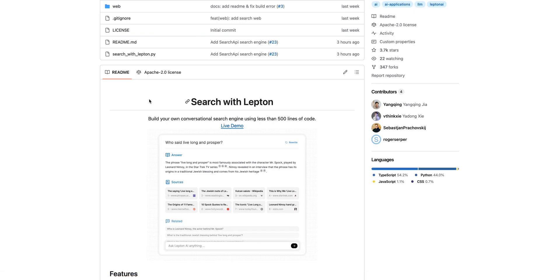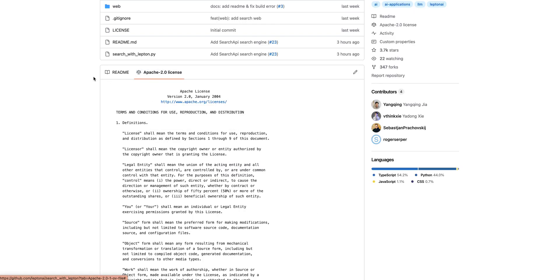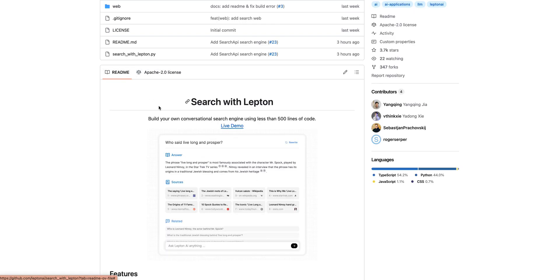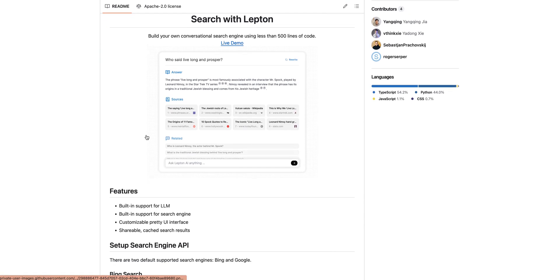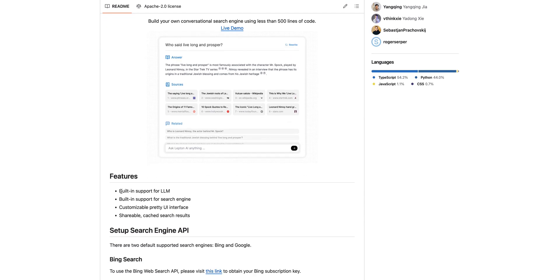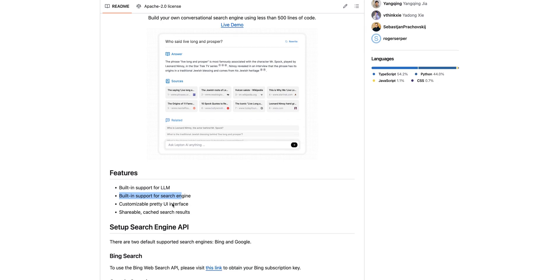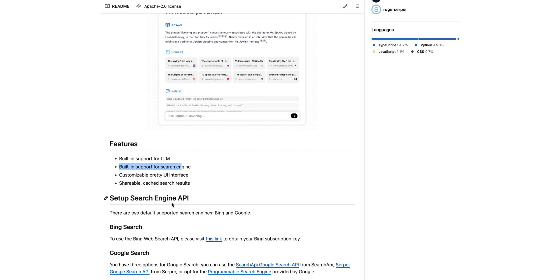So just a quick overview of the project. There's an Apache 2 license for the project itself. It has built-in support for multiple LLMs as well as multiple search engines. You can easily customize the UI since it's built in a familiar TypeScript environment.